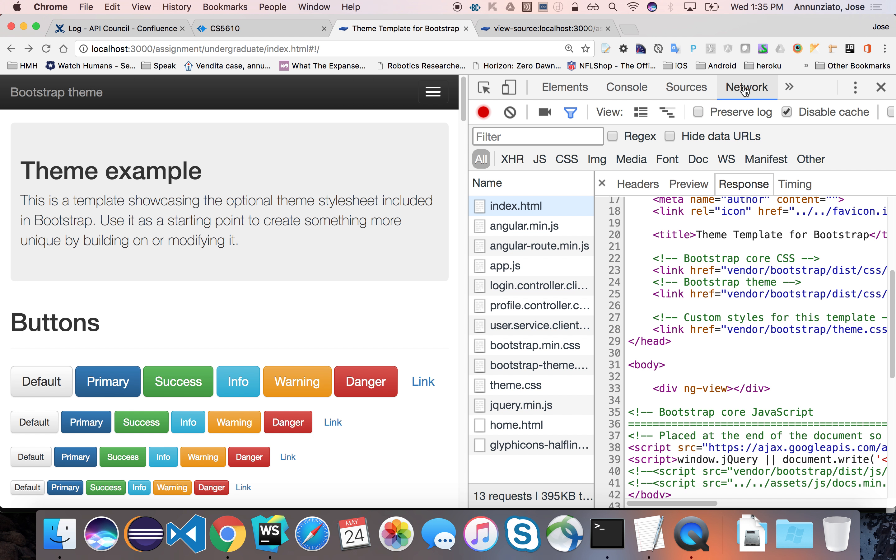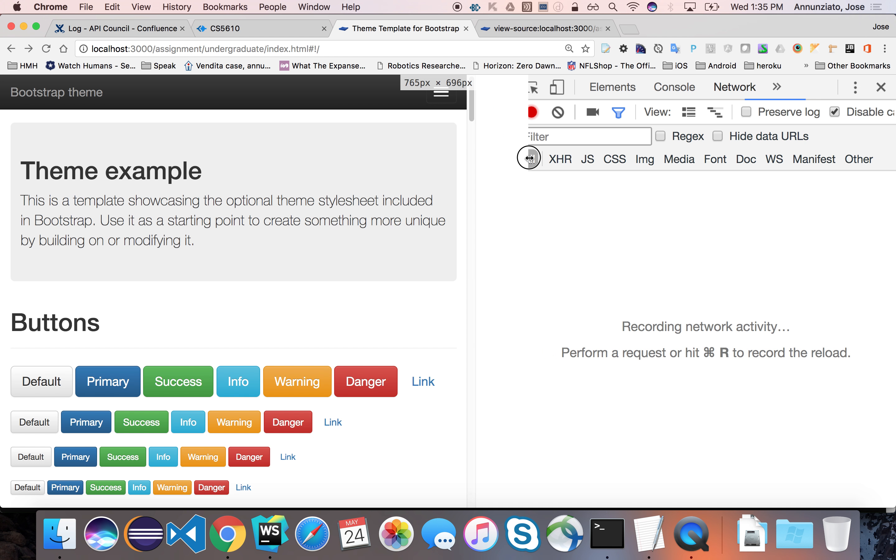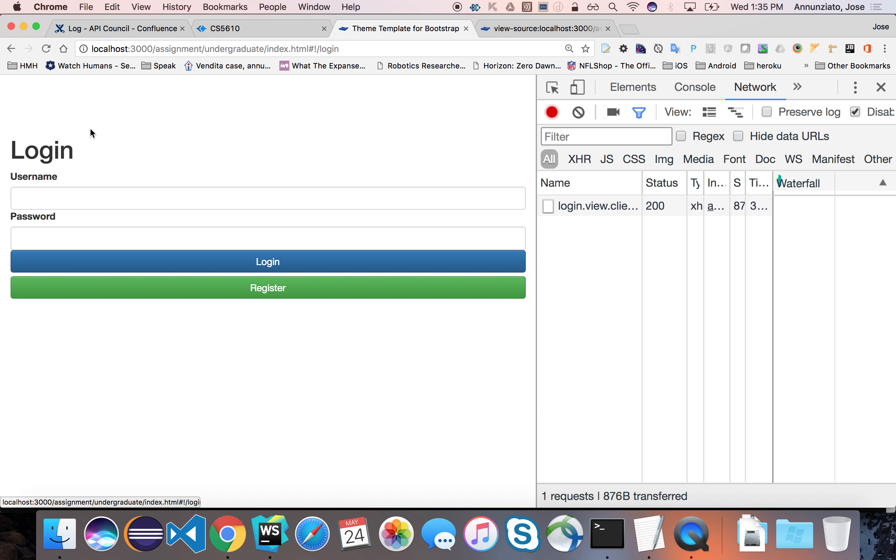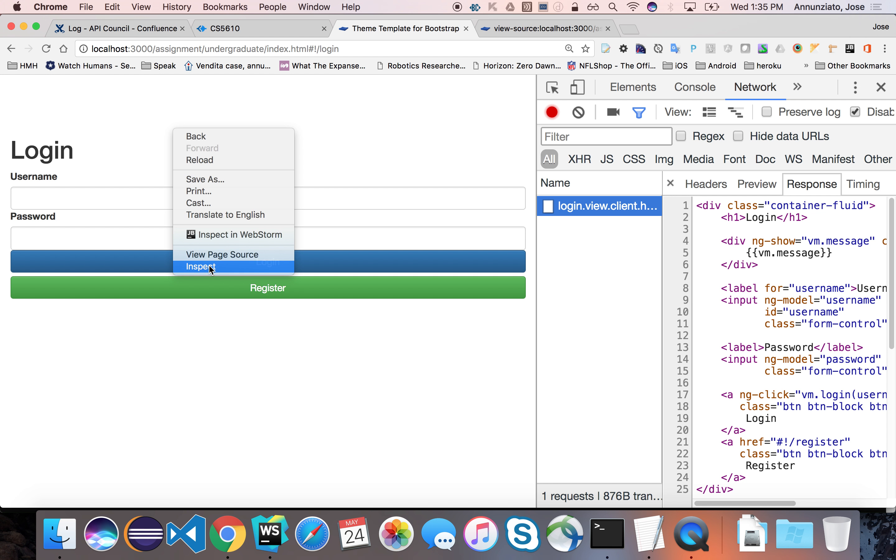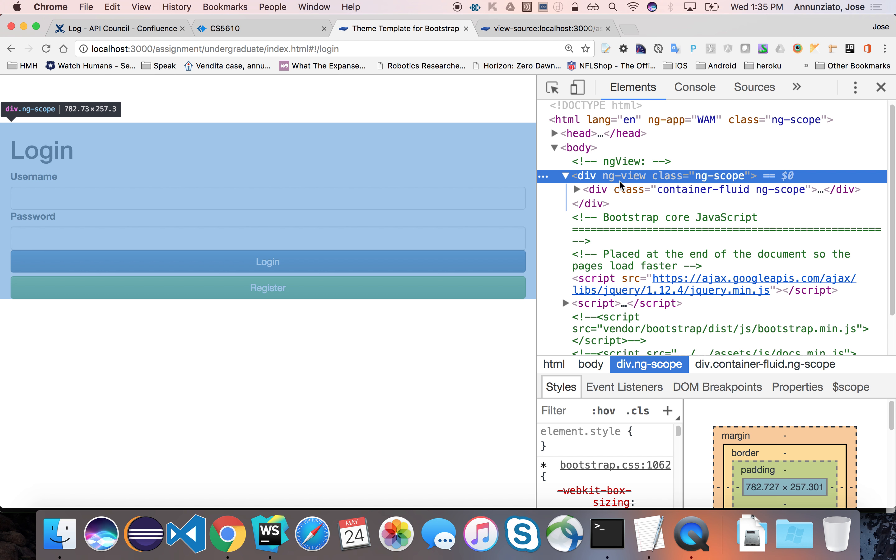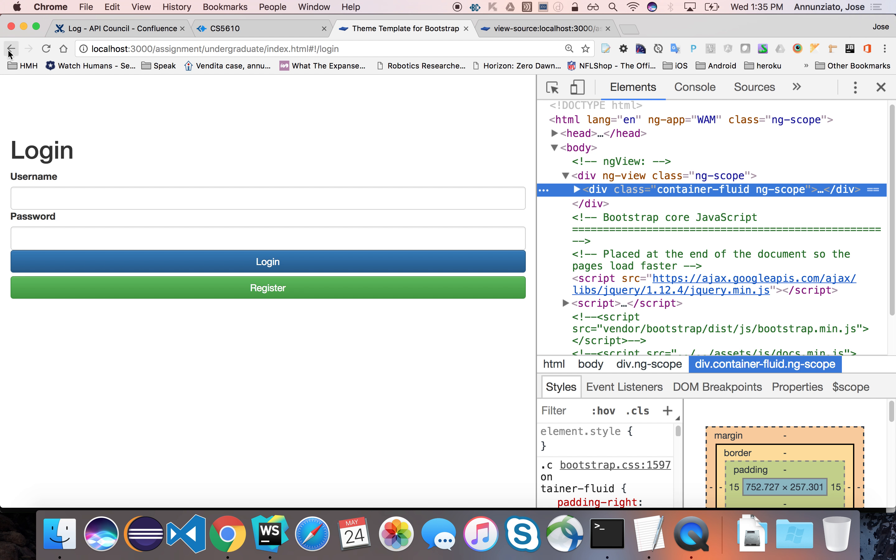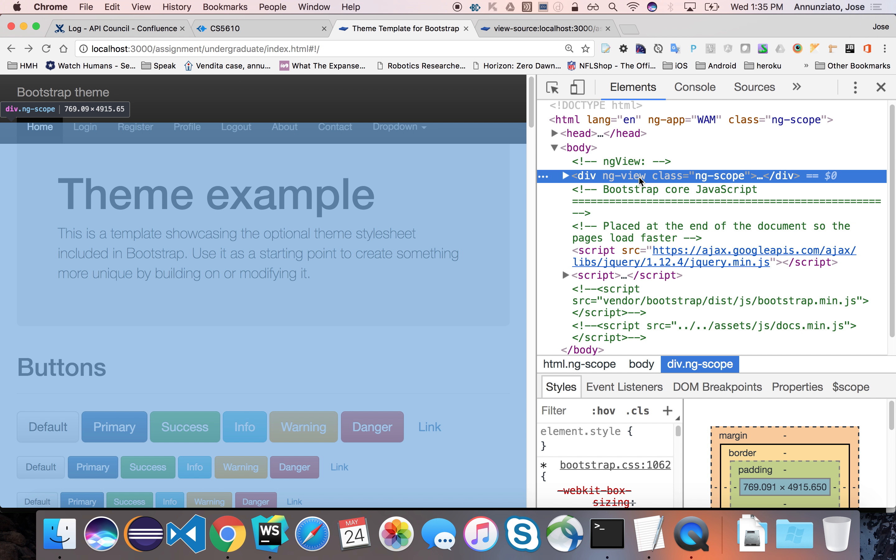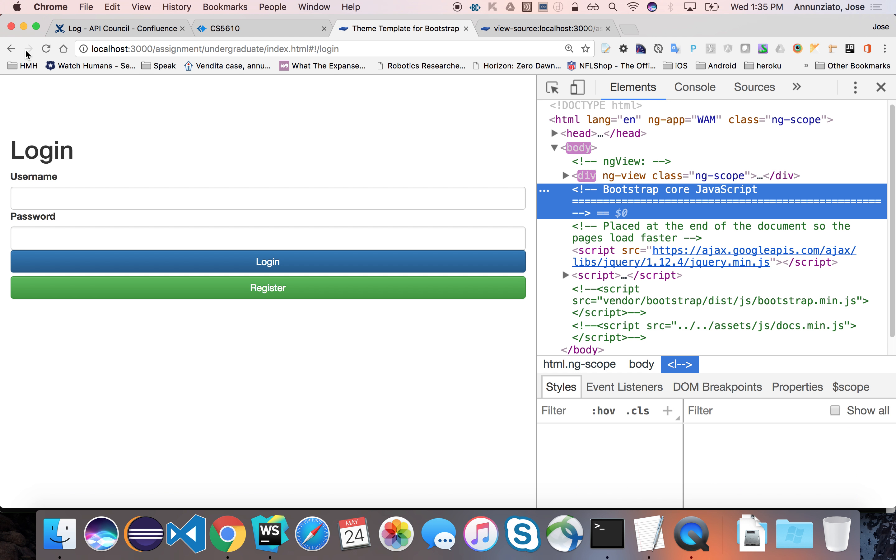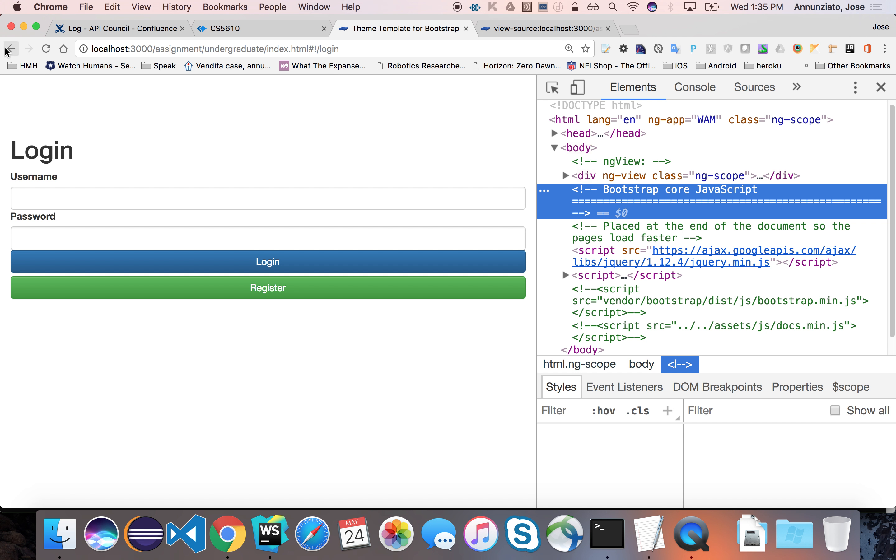Also notice that if we start navigating—let me clear this. If we start navigating and going over to the login, notice that an additional call is made to download the login page. But it's being injected in the same exact index page. Notice the ng-view, the content has been modified. We have removed the home templates and replaced it with the content of the login templates. If we go back to the home page, you'll notice that the ng-view again has been replaced with the content of the home page.